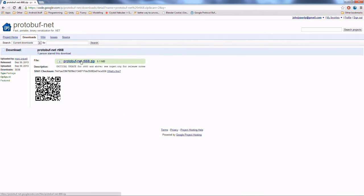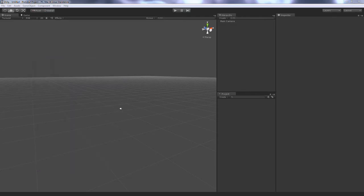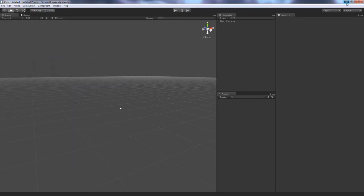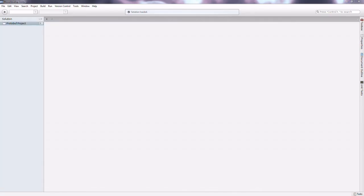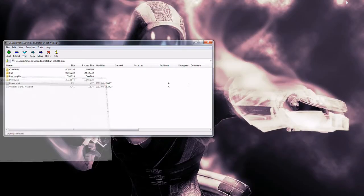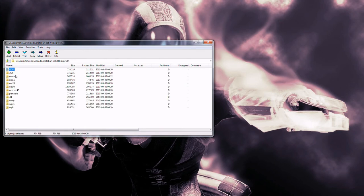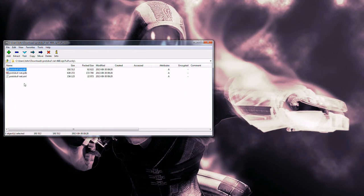We're going to download that. Once you do, we're going to open up the zip file, go into the full folder, then Unity, and we're going to drag out the protobuf.net DLL because that's really the only thing that we need.